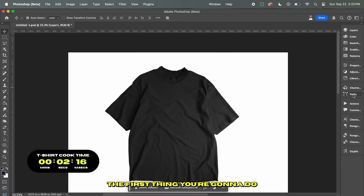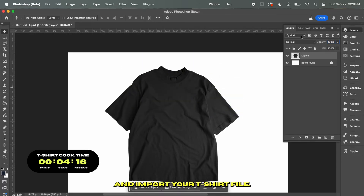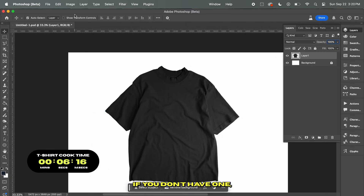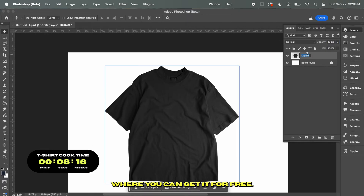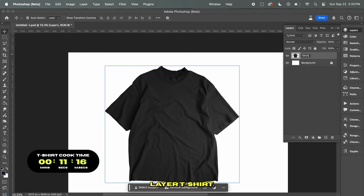The first thing you're going to do is open up Photoshop and import your t-shirt file. If you don't have one, I'll have a link in the description down below where you can get it for free. Let's go ahead and rename this layer t-shirt.